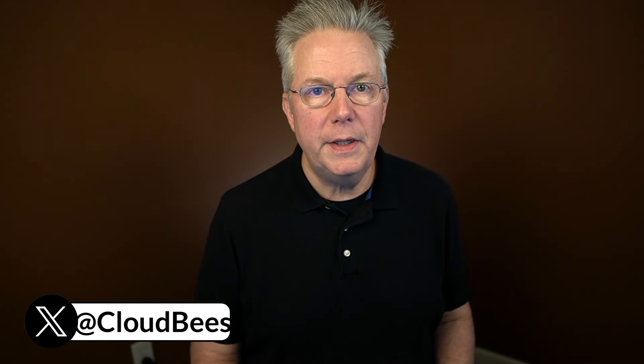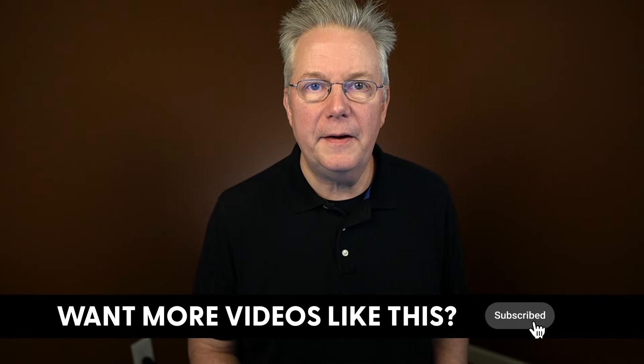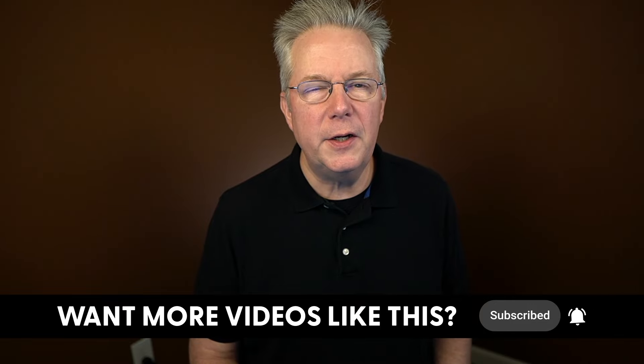If you have any questions or comments, you can reach out to us on X at CloudBees. If this video was helpful to you, give us a thumbs up. And if you haven't subscribed to CloudBees TV yet, why not? Take a moment, click on that subscribe button, and then ring that bell, and you'll be notified anytime there's new content available on CloudBees TV. Thanks for watching, and we will see you in the next video.